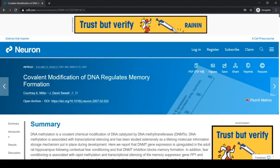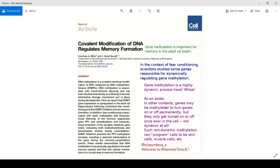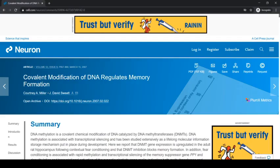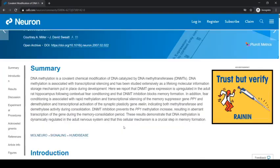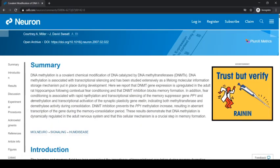Let's begin unpacking Miller 2007. I've also included some annotations in a Twitter post that helps read along. Let's look at the article on the Neuron website.